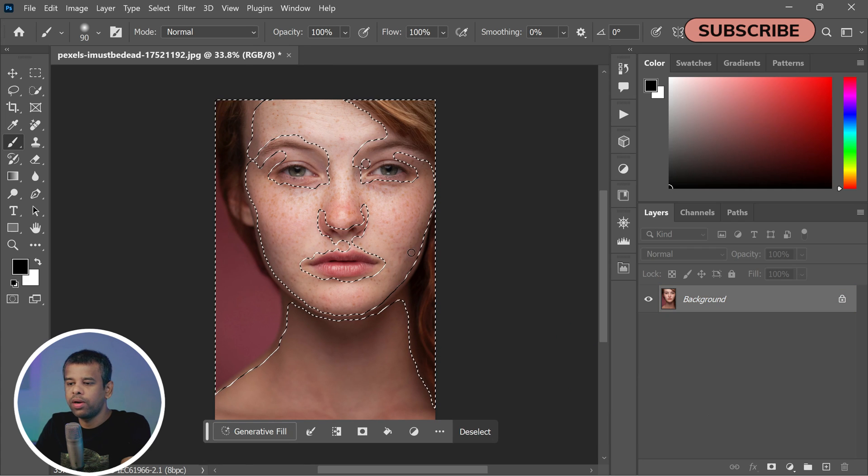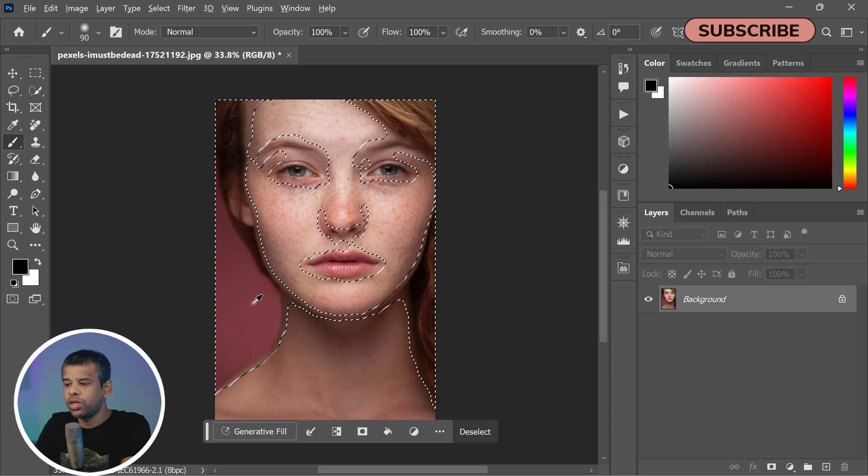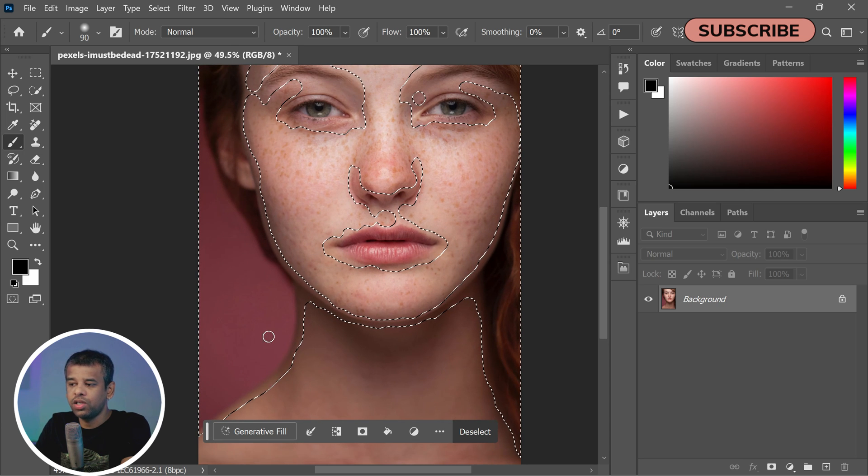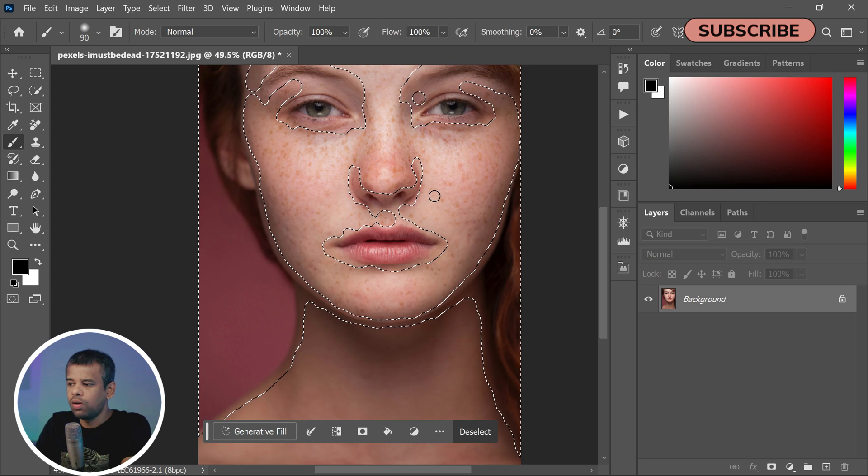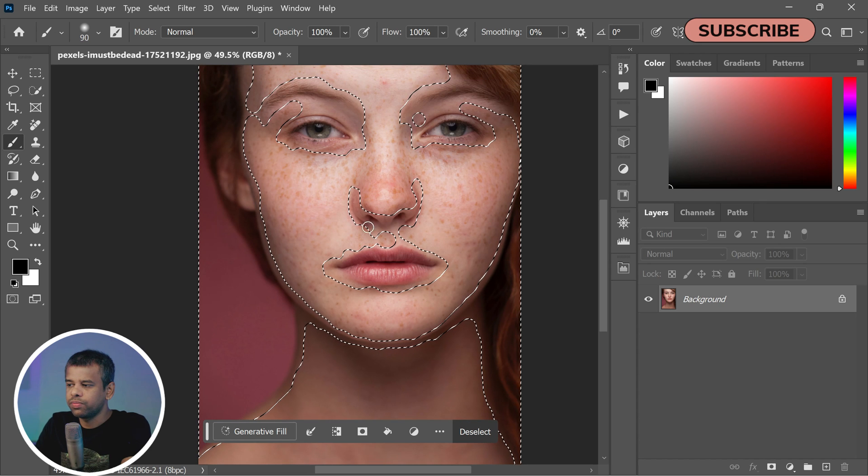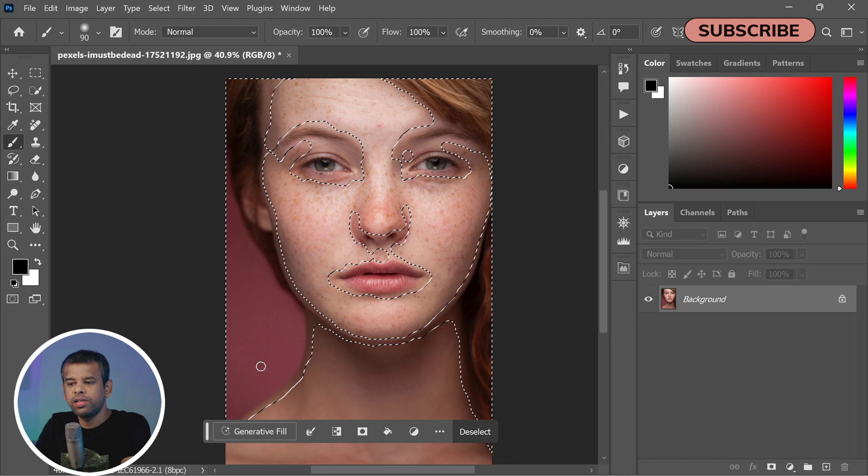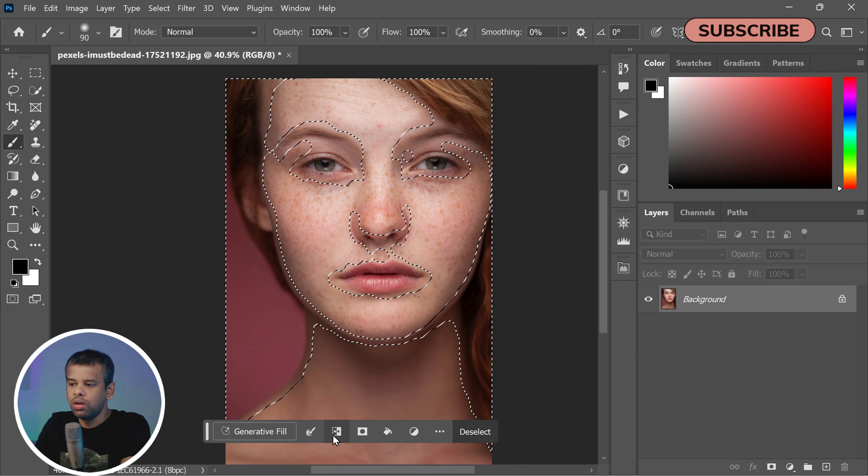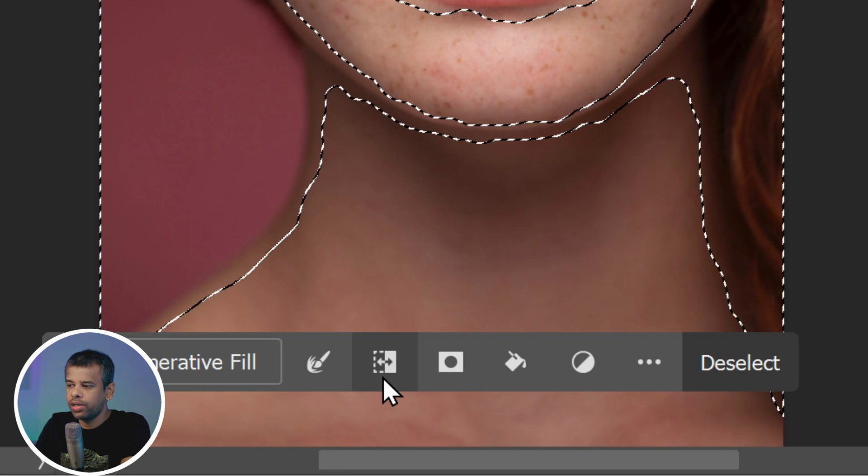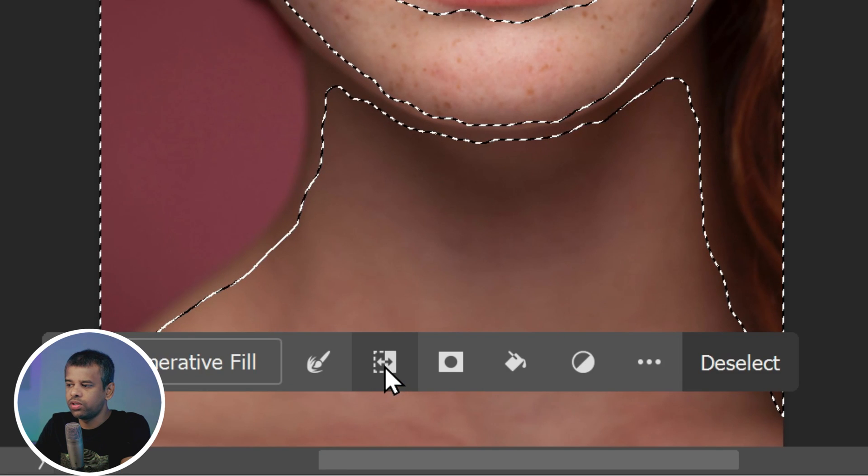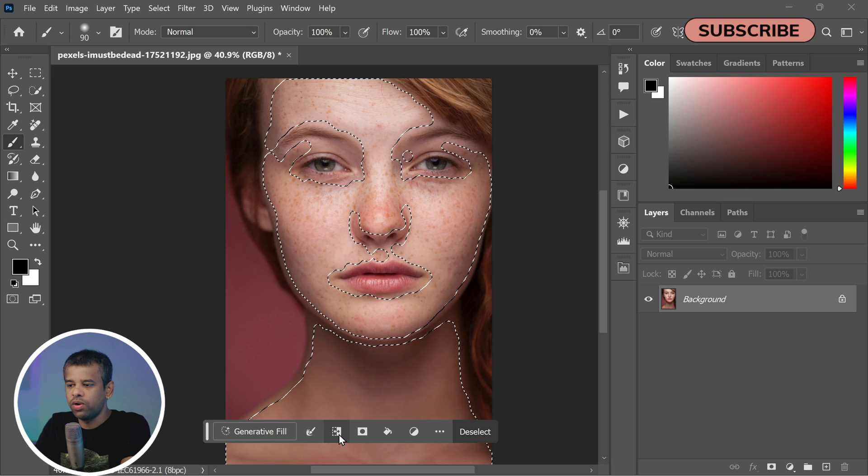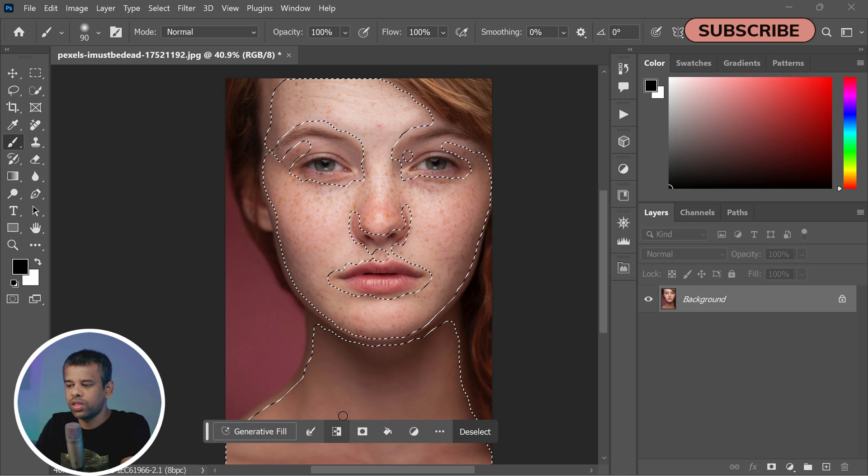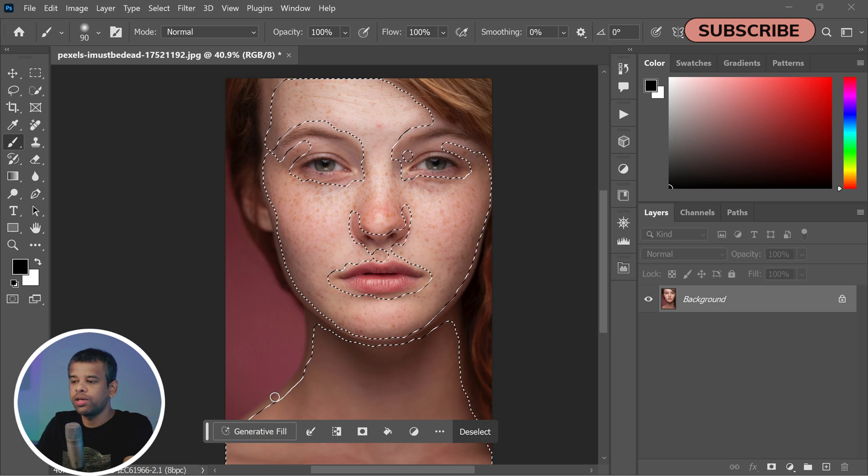This will convert your red overlay into a selection. Now there's a good chance that the selection is around the background, not the face. If that's the case, we'll need to invert it. Go to the contextual task bar and click on the Inverse Selection icon, which looks like a half-filled square with arrows.